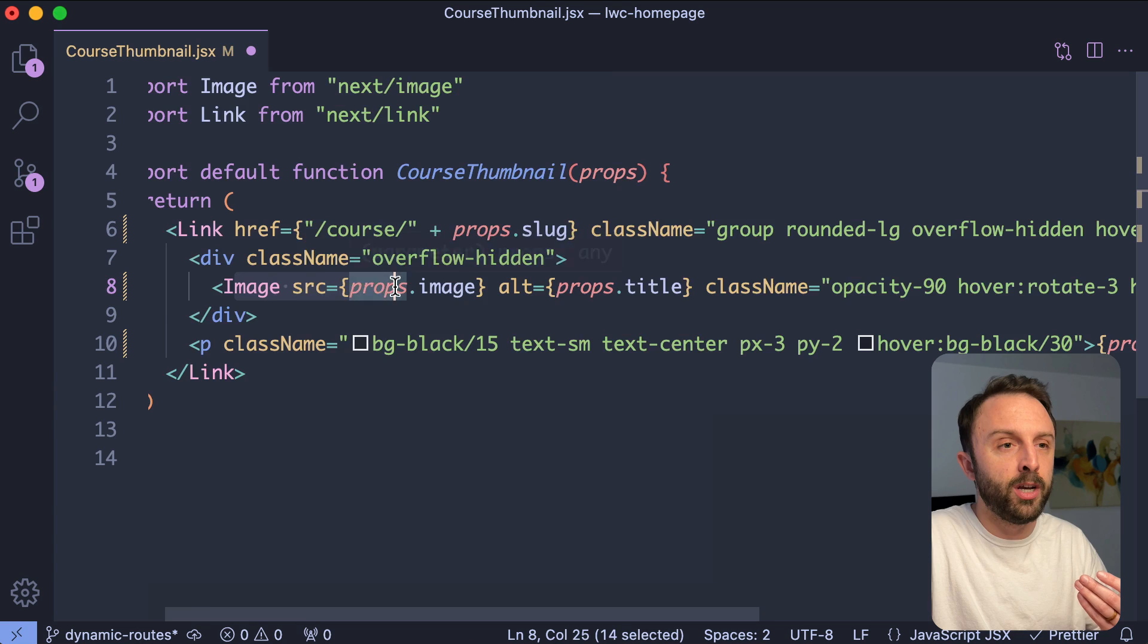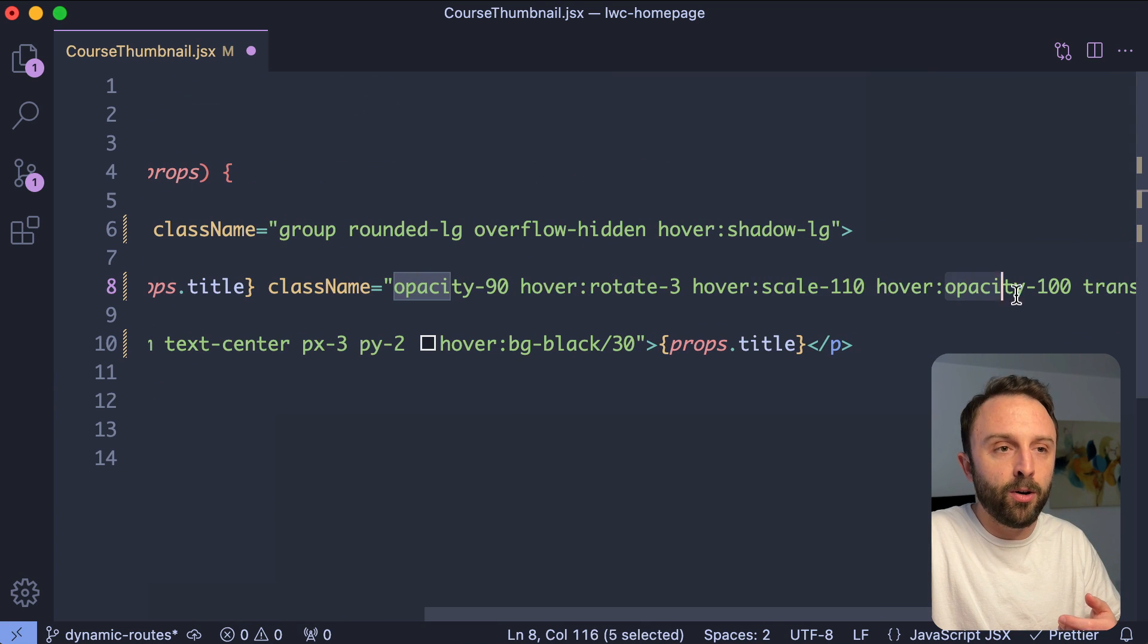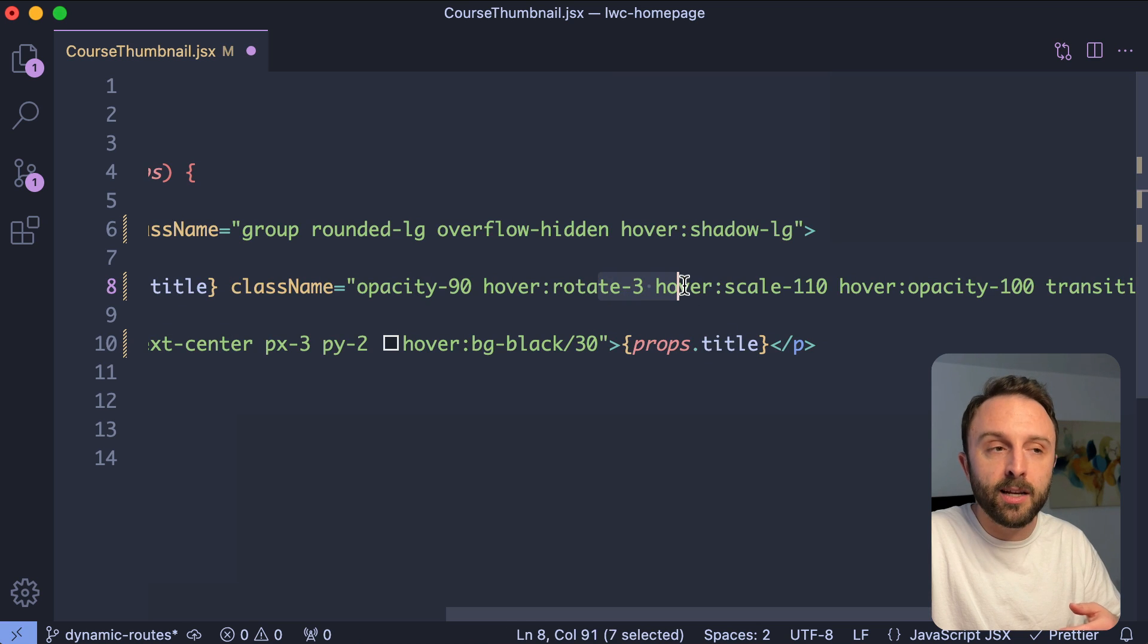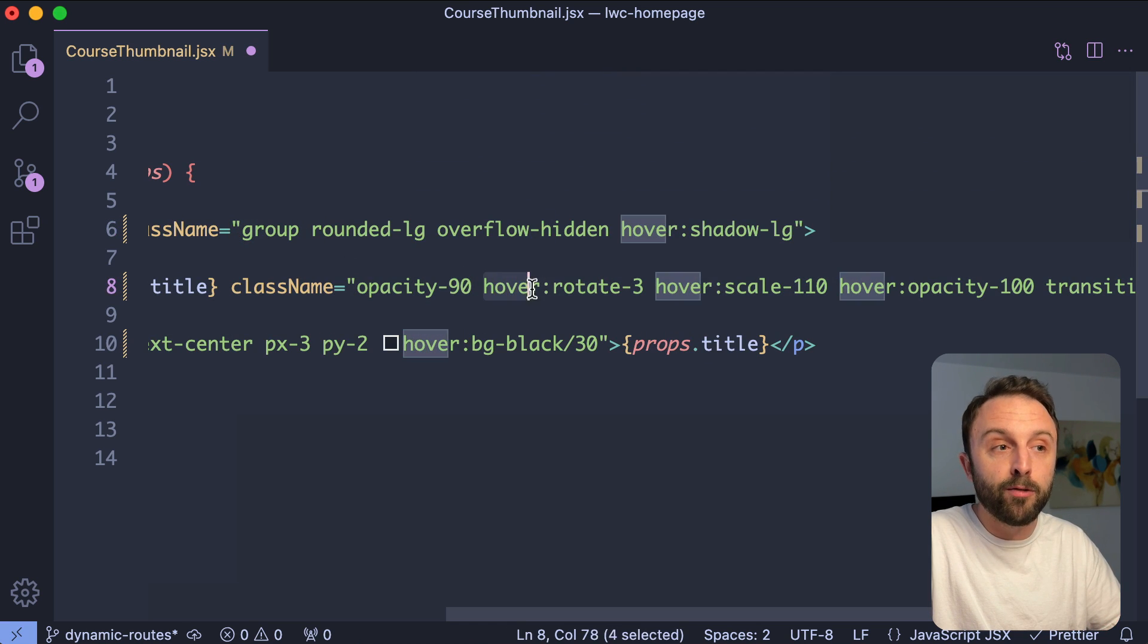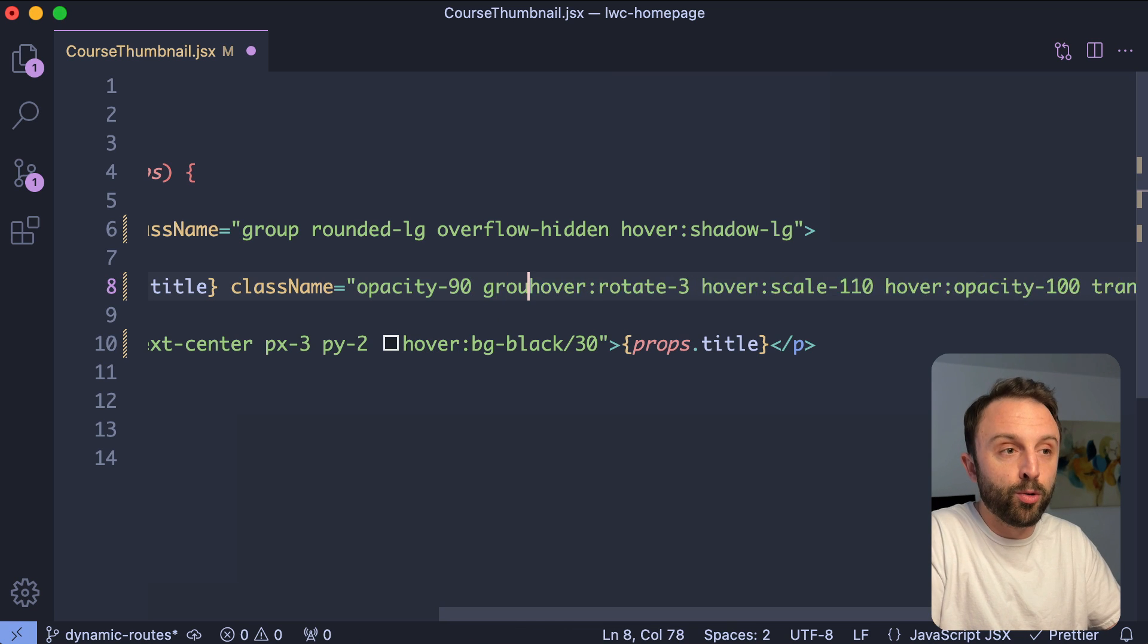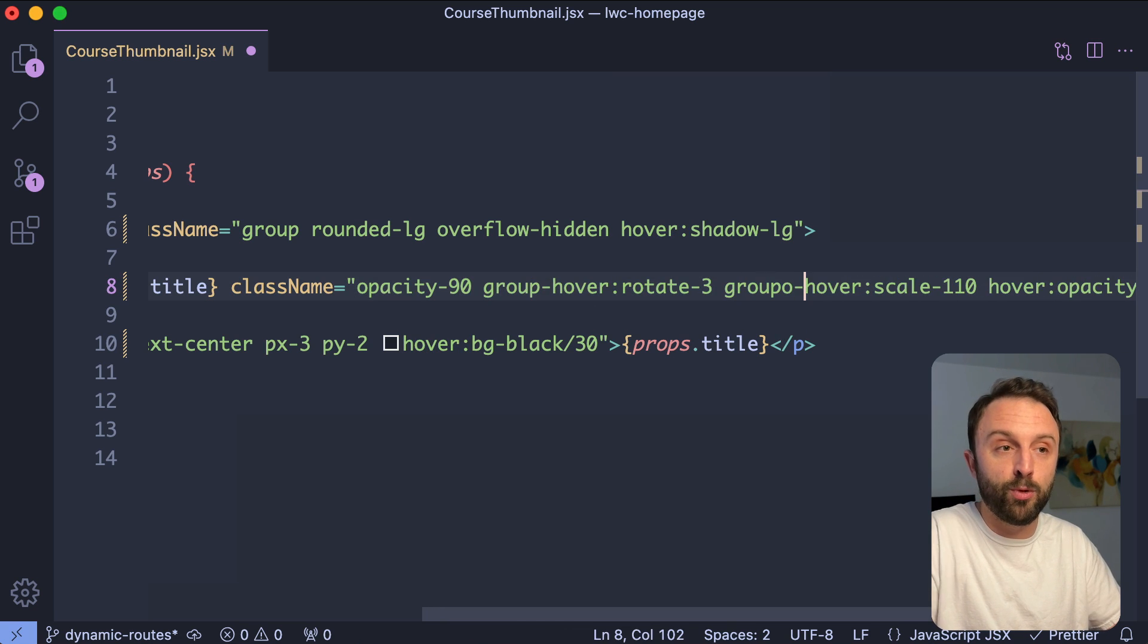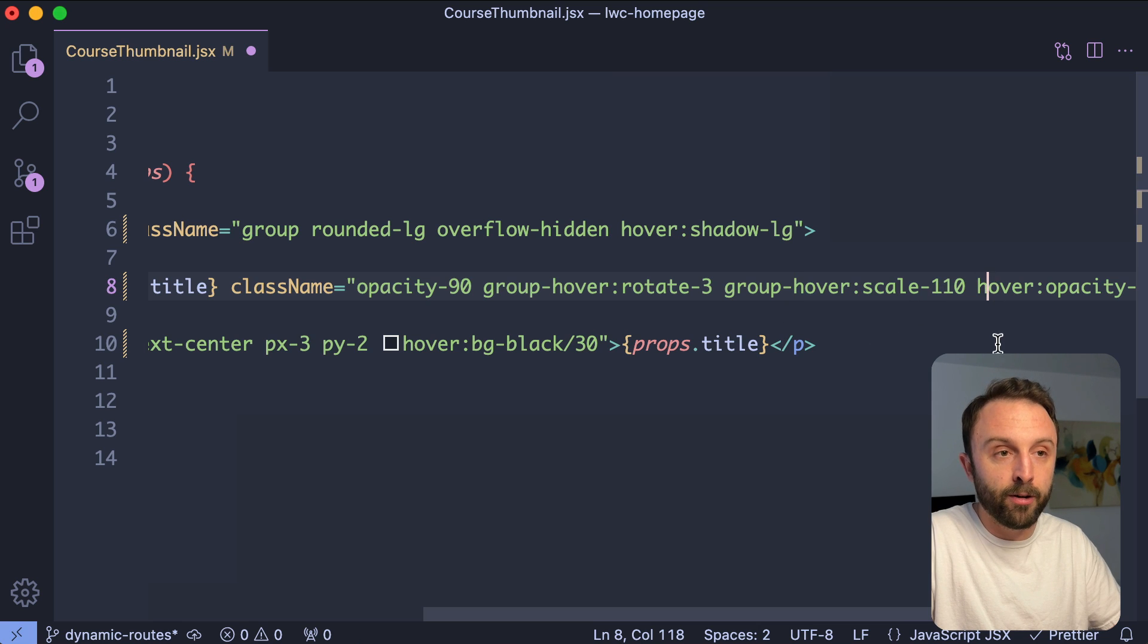I want it on hover to zoom in the scale, bump up the opacity to 100, right? Rotate a tiny bit. On it, since it's the child of this group, instead of hover colon, it would be group dash hover. So you would just do that with all individual properties, group dash hover.